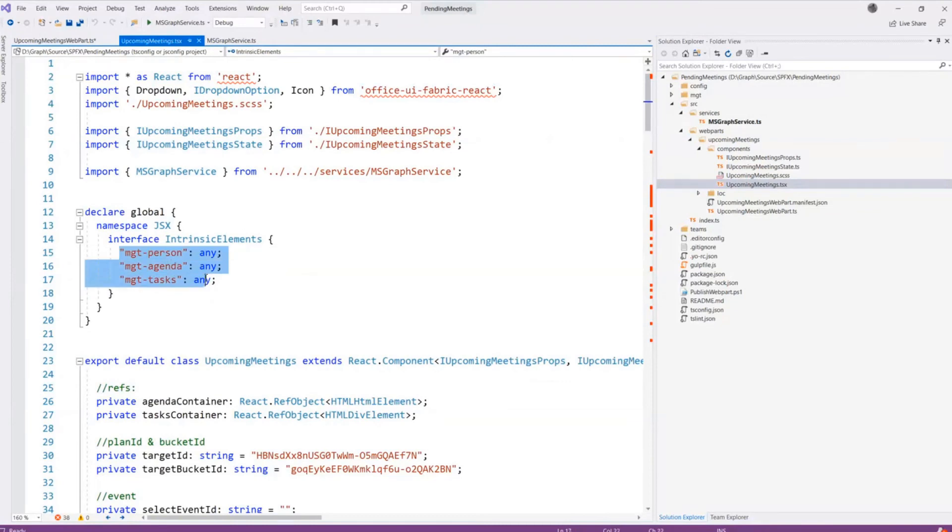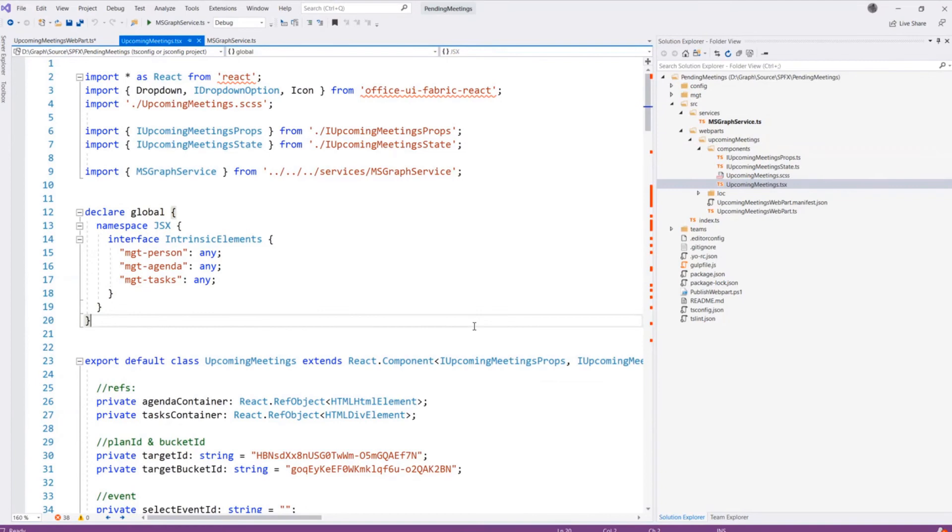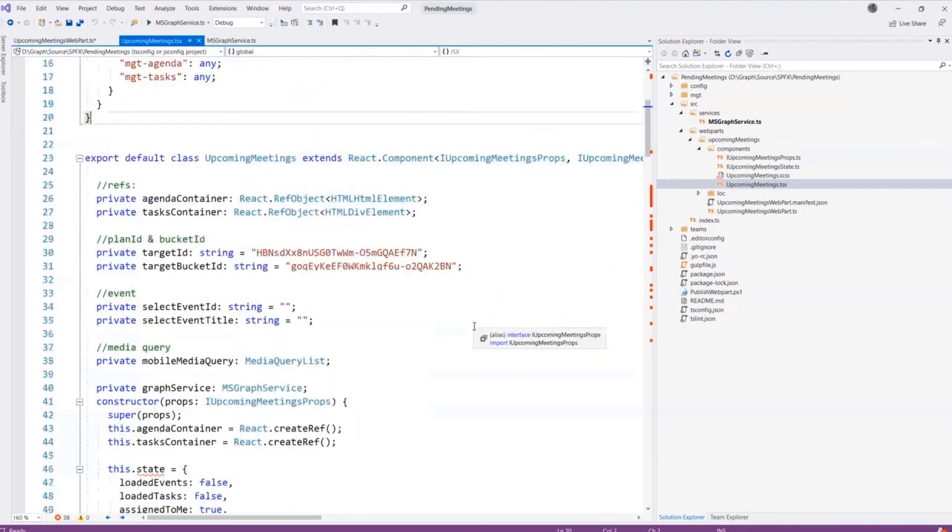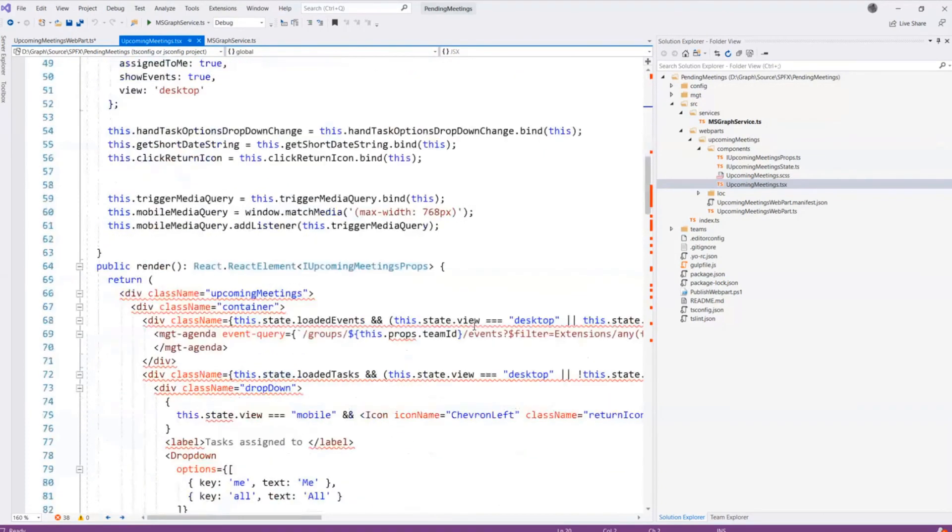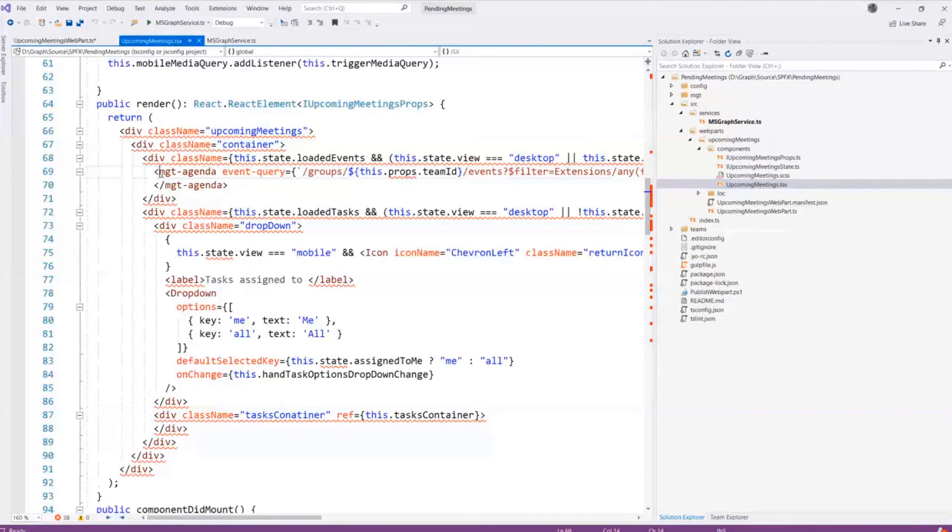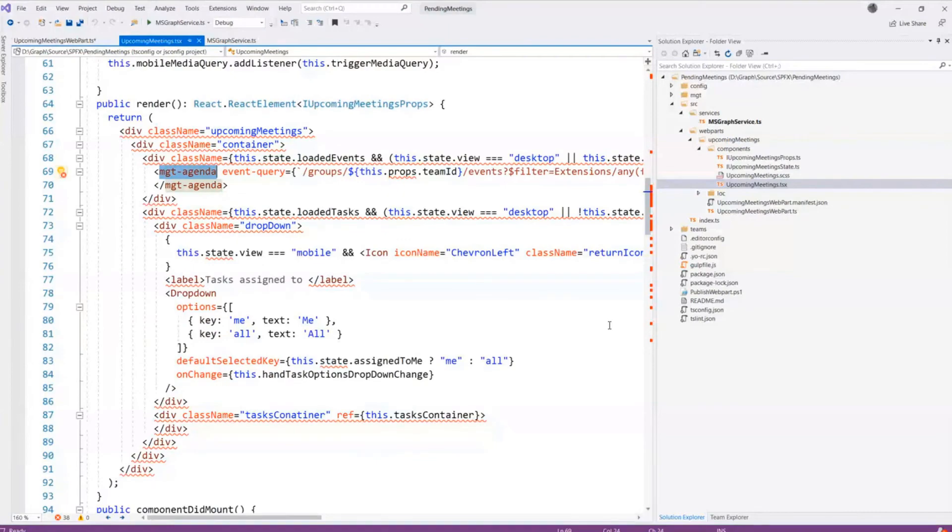Here is where we have our interfaces for the person, the agenda, and the tasks component that we use. And there's not enough time to go through this whole thing, but at a high level here you can see the agenda component that was the one on the left side of the web part being used.